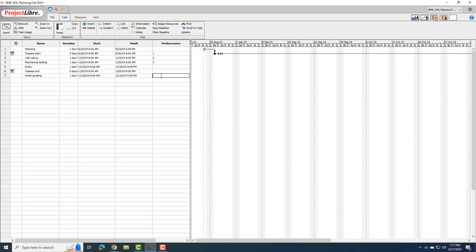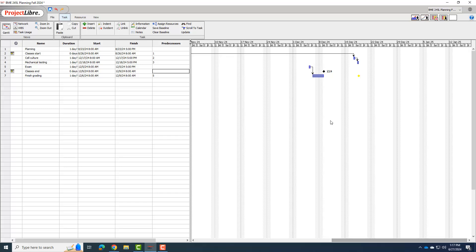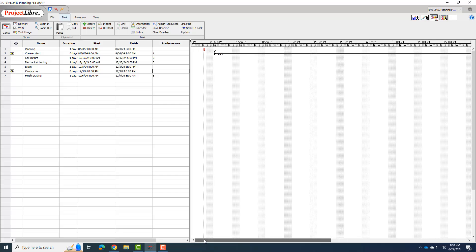But my finished grading, I can't start grading until the exam's done. So I'm going to put five there as my predecessor. Okay, now if I go and look at my Gantt chart, now you can see it's got some things scheduled out over here. And I'm not sure why it thought I had to finish grading before classes end, but that's how it did. So I'm not going to mess with it at this point. So this is the general way that you're going to set up the order in which your tasks are going to proceed.